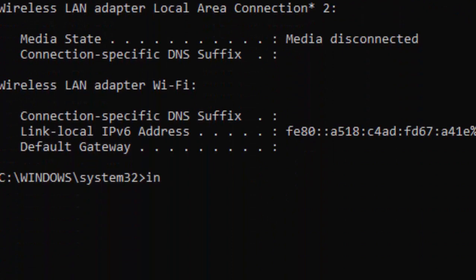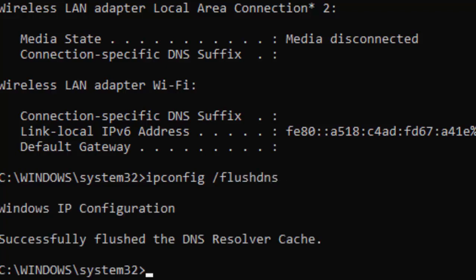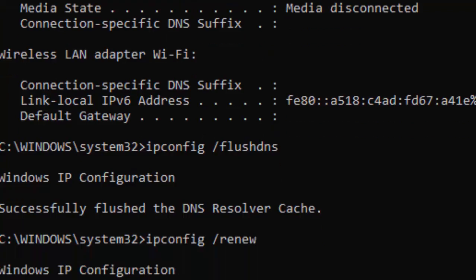Type the second command: ipconfig space forward slash flushdns, and hit Enter on your keyboard. Now type the third command: ipconfig space forward slash renew, and press Enter.